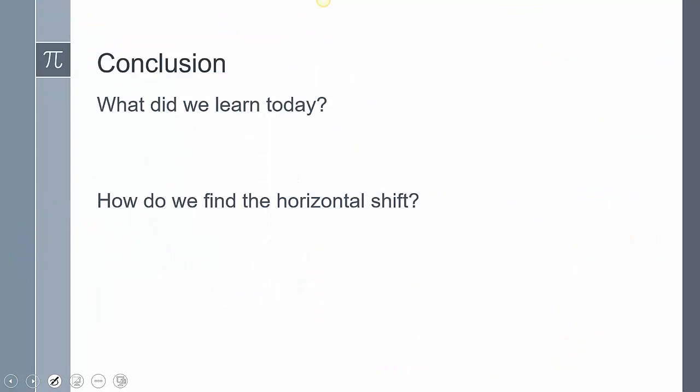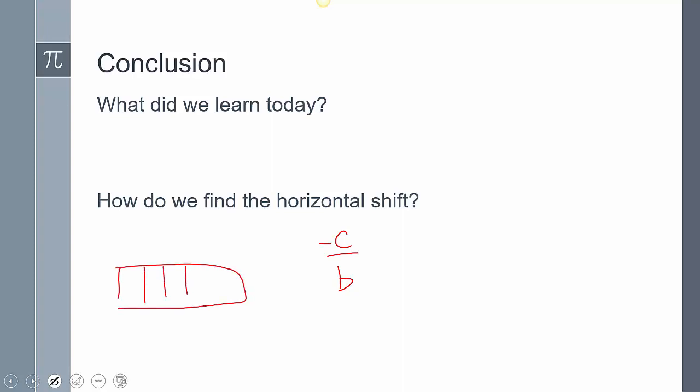Let's close today's lesson. What did we learn today? We learned about the phase shift, or the horizontal shift, when it comes to trig functions. How do we find that horizontal shift? Negative c over b — that's the formula to quickly do it. Or, when you do the box thing and find those values, the first value in the box is also your horizontal shift. This concludes our lesson; please leave any questions in the comments.